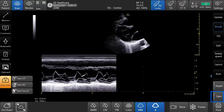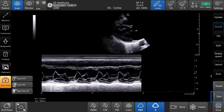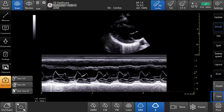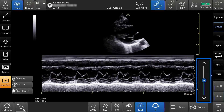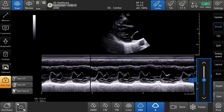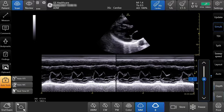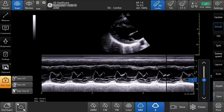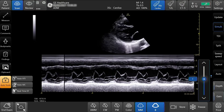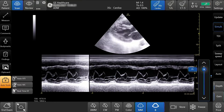Use the gain button to increase or decrease the M mode brightness by pressing the arrows up or down, or by moving the slide bar.